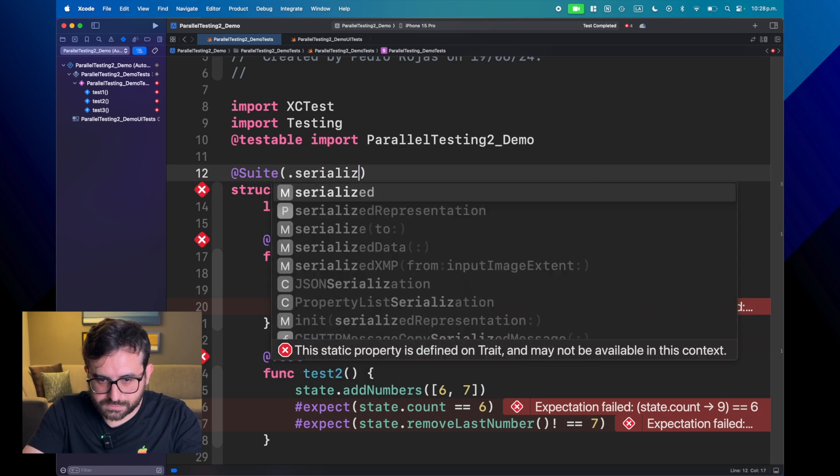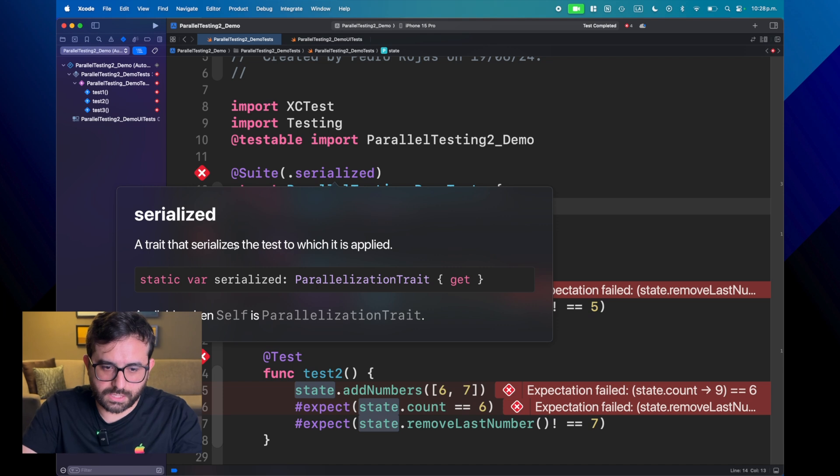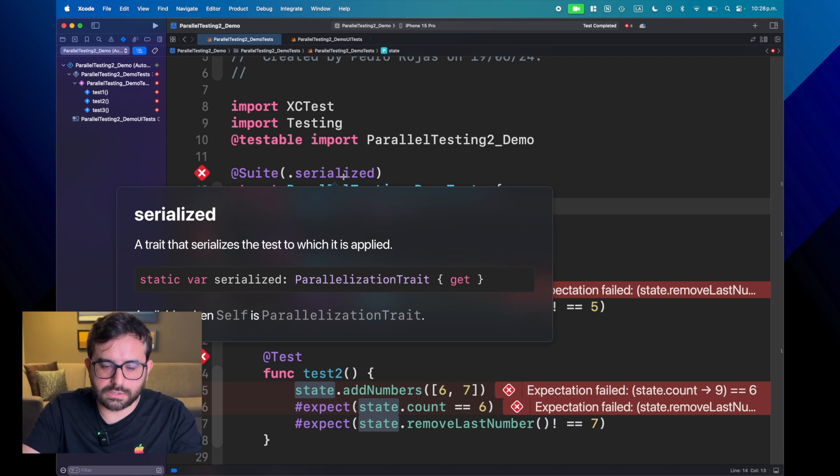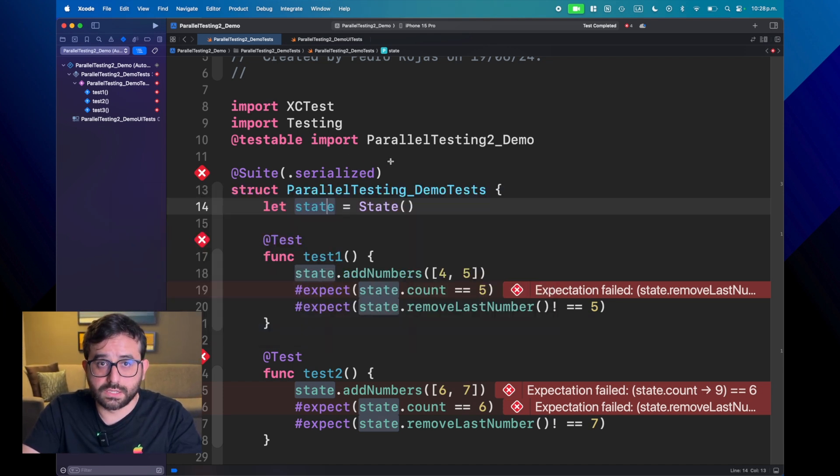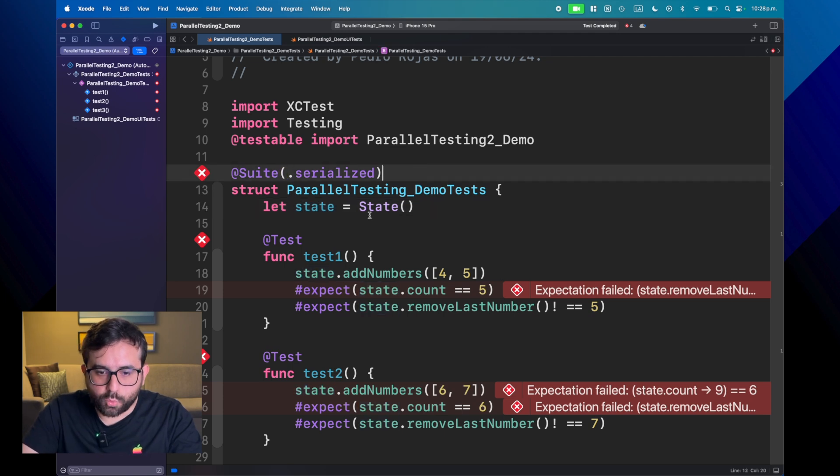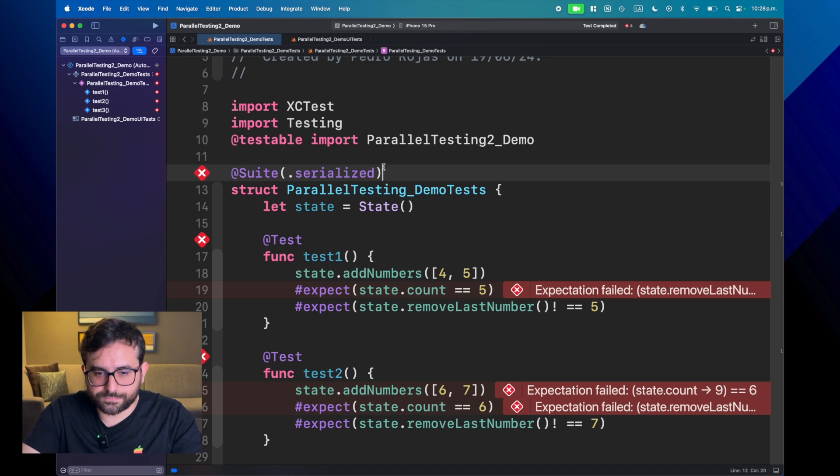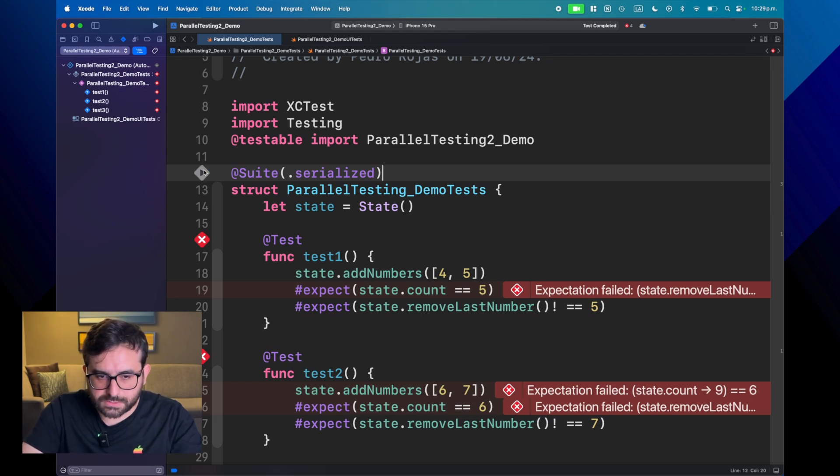Serialize. So basically it's a trait that will make your test serialized. And we will have the same behavior as before in XCTest. So let's run this now and see what happens.